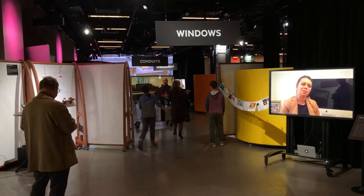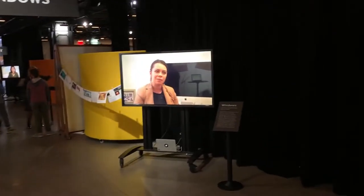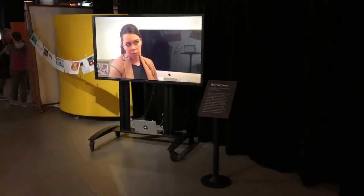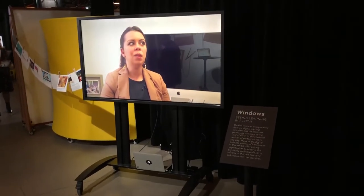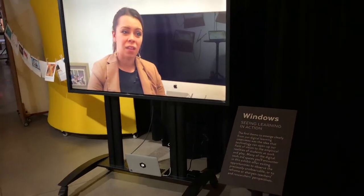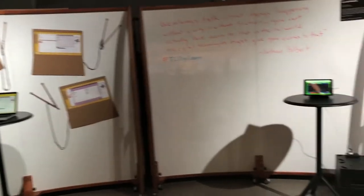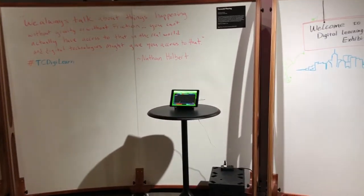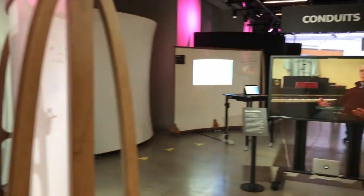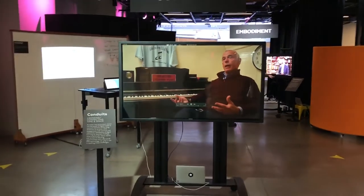So I won't talk about all of them, but this first theme is called Windows, and the idea here is that one theme that emerged from our interviews was that technology allows you to see student learning in ways that we hadn't previously been able to. We featured a couple of video games produced by faculty and students here at Teachers College, and they're a good example of that phenomenon — you get to watch kids learn as they play the game.